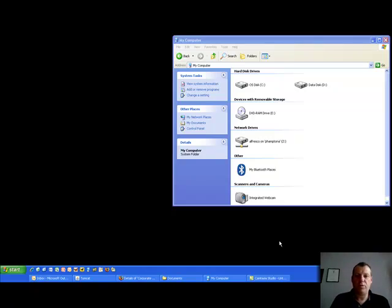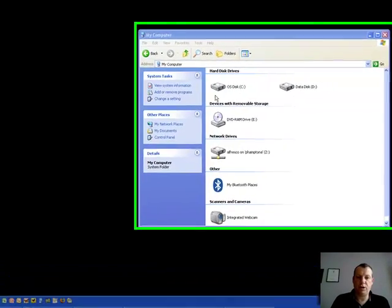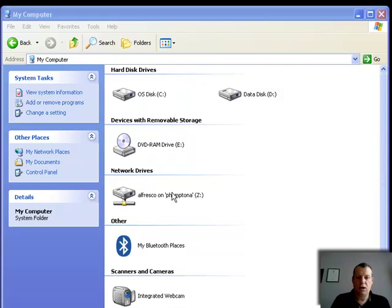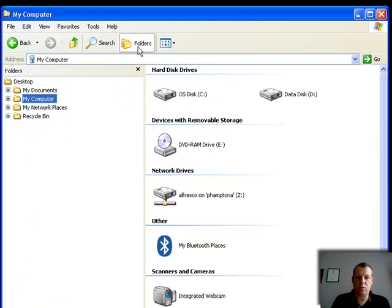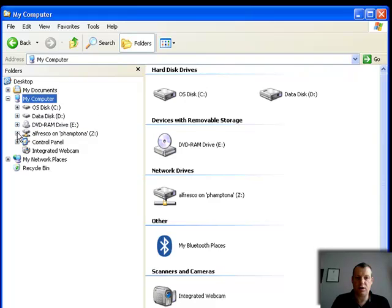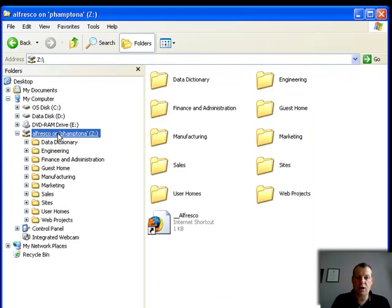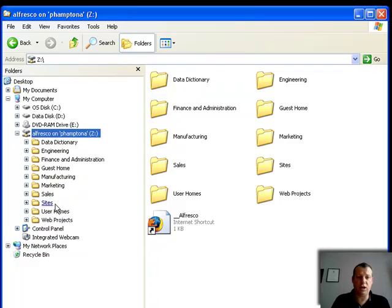Here we can see my computer screen. We can see my two local drives and here we can see what appears to be a network drive. I'm just going to switch on the folders so we can follow this. I can now click on the Alfresco — what looks like a network drive but is actually the repository — and I can see all of the folders associated with that.